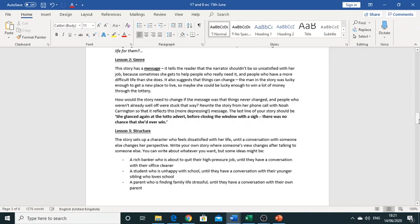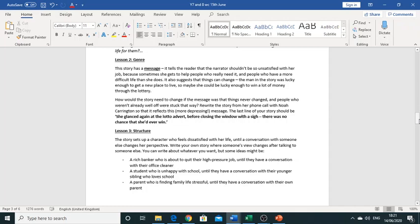It tells us firstly that readers, it tells us readers that the narrator shouldn't be satisfied with her job because sometimes she gets to help people who are really in need of it and people definitely have a harder or more difficult life than she does. So she gets to kind of have that appreciation for her life. We also get the message that things can change. We know the man in the story was actually lucky enough to get a new place to live in and so maybe she could be also just lucky enough as well to win a lot of money through the lottery as well so it's always a possibility.